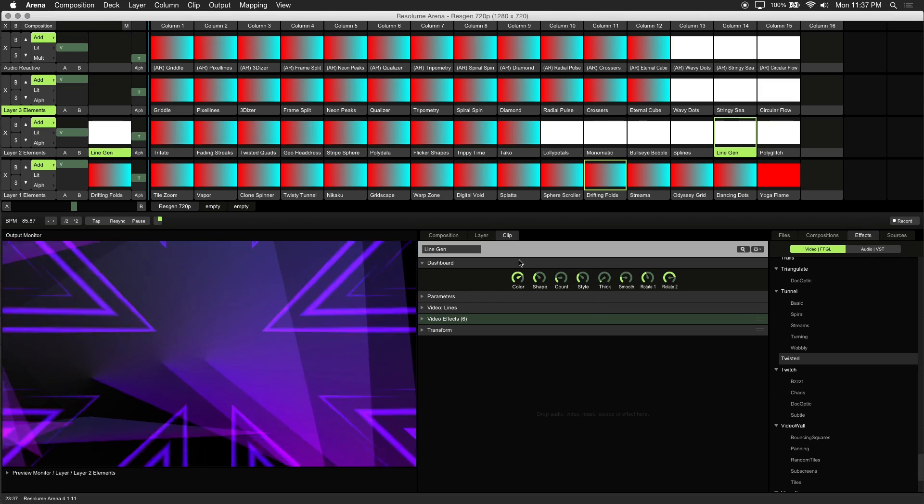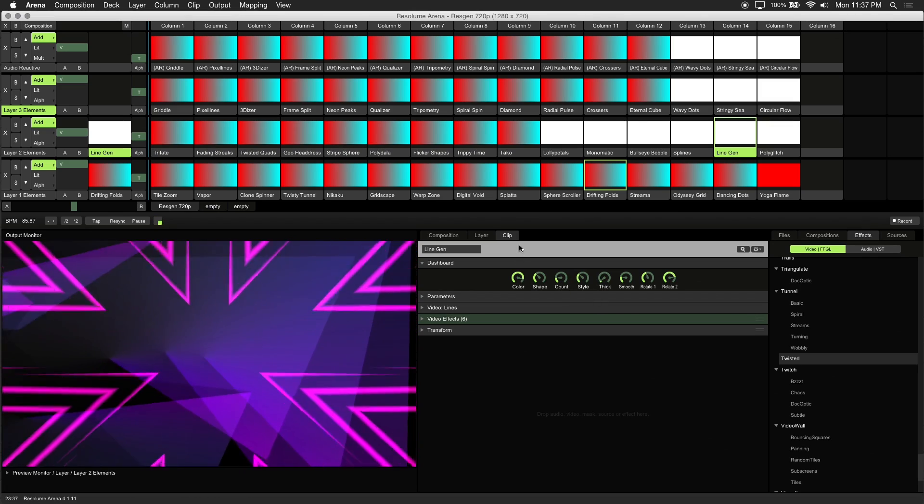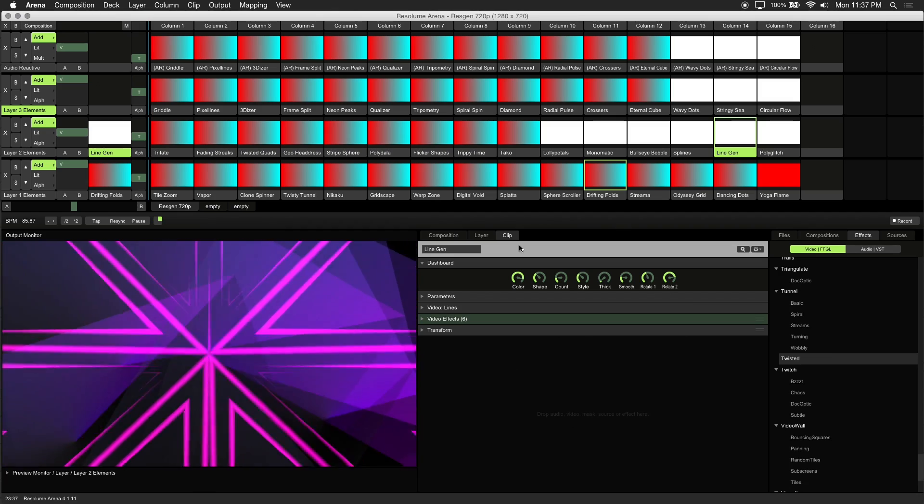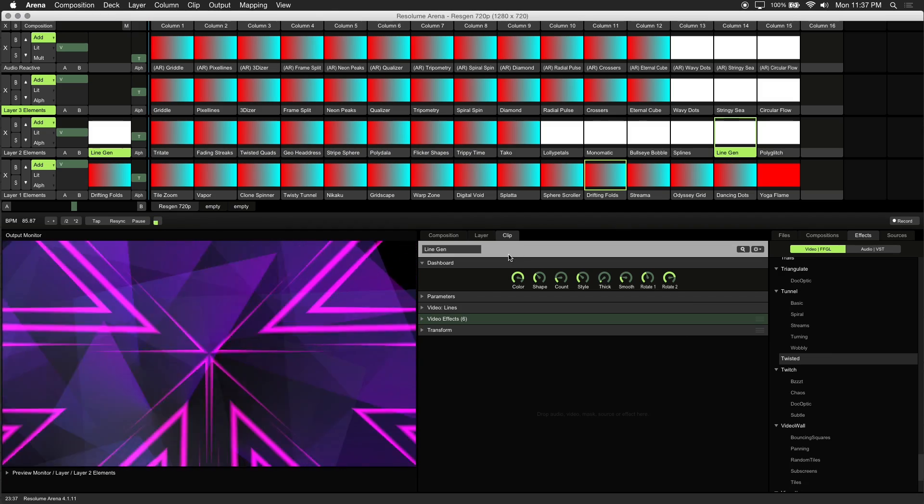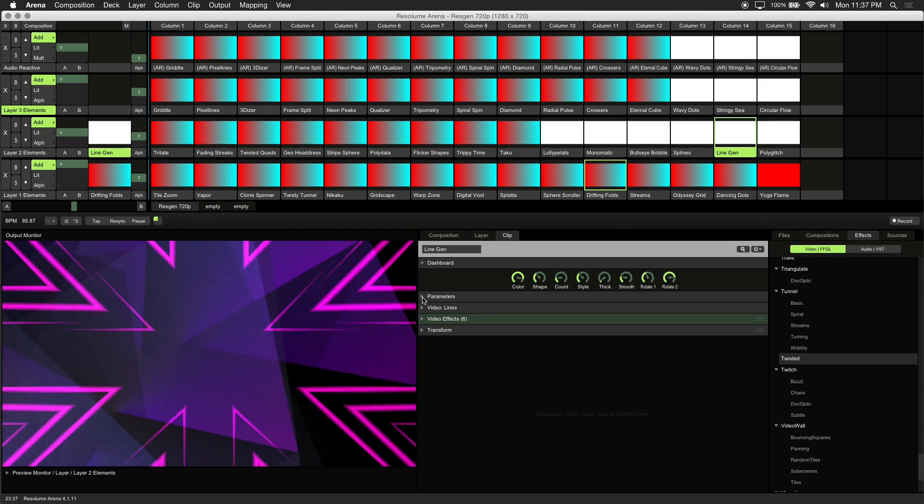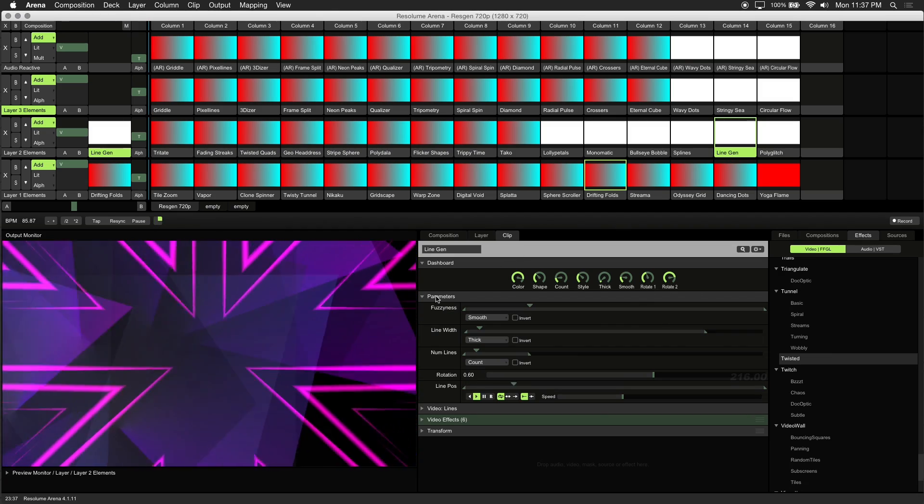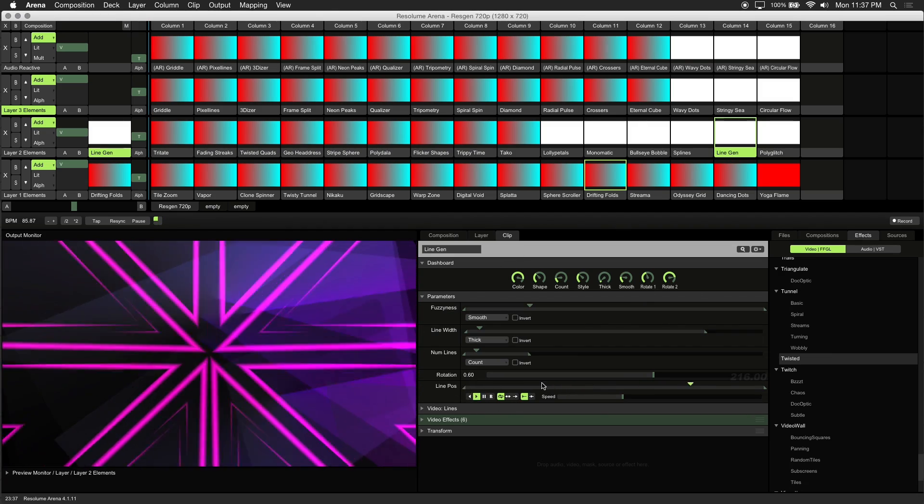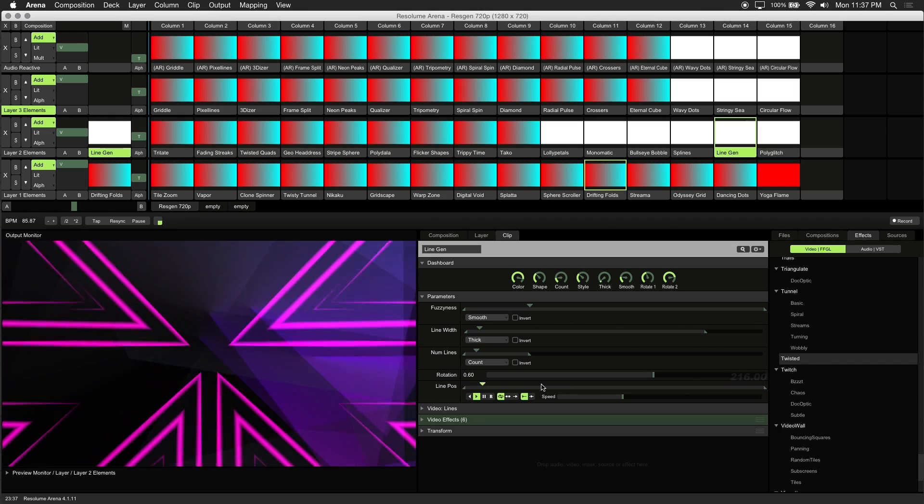So if you've noticed, there is no speed control in the dashboard controls. To adjust speed, what you'll want to do is click on the parameters section of the clip.